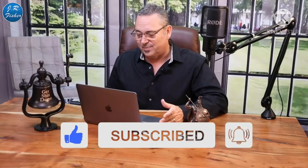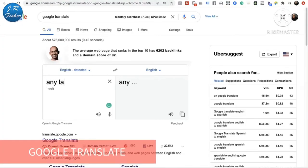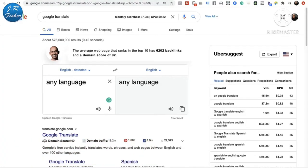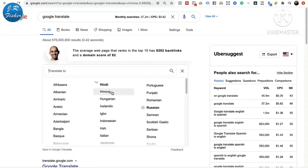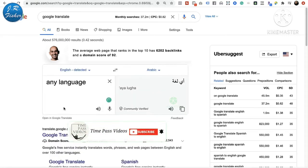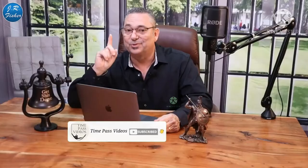How can you use this to make money? Not everybody understands that Google Translate is free. There are actually paid sites where language translators will translate languages into another one. But here's the cool thing: I don't speak a lot of these languages, but Google does.